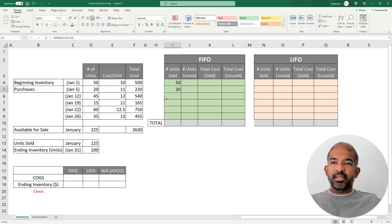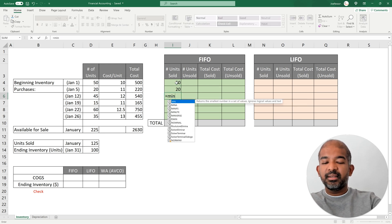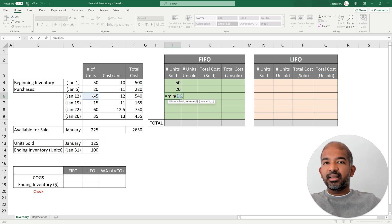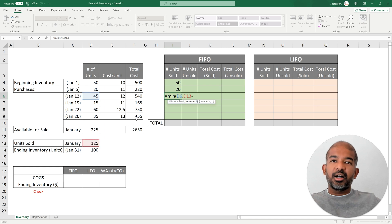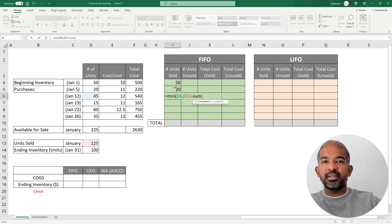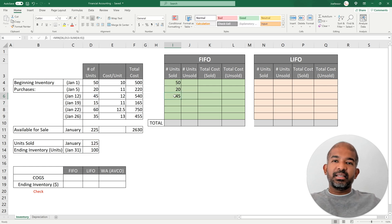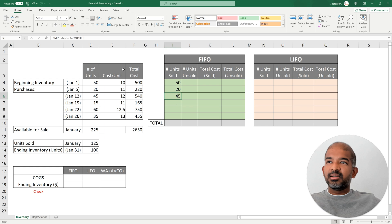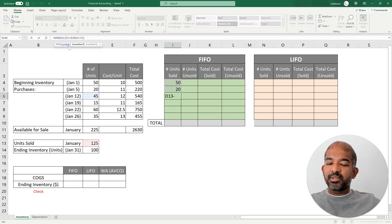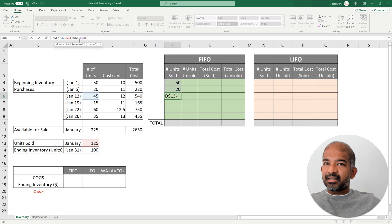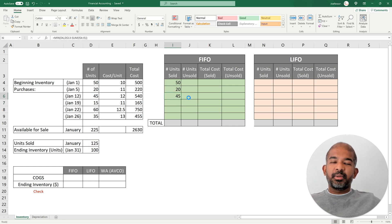We can see all 20 units from that batch are being sold. Moving to the next batch of 45 units on January 12th, we use MIN again between 45 and (125 minus the 70 units already sold), using the SUM function to cover the 50 plus 20. All 45 units from that batch are sold. To be able to drag this formula further, I lock the cell addresses I don't want to change — the 125 and the starting sum cell — then copy the formula for the rest of the cells.